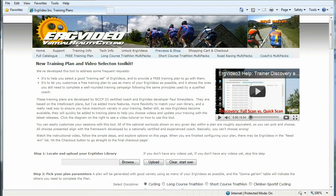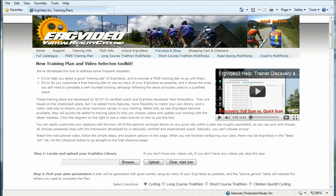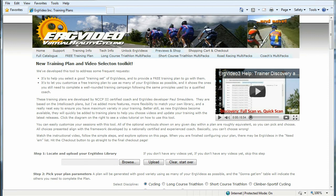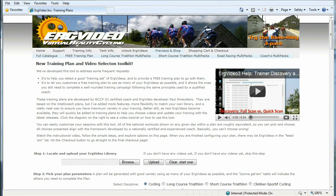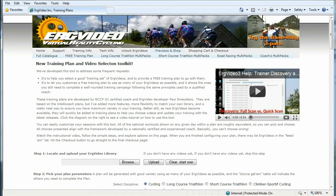So to wrap up, that's how you use the new Integrated ErgVideo Training Plan and Video Selection Toolkit. And we hope this will be a really great addition to your training this year, and to help you select videos to keep your training interesting, challenging, and exciting.